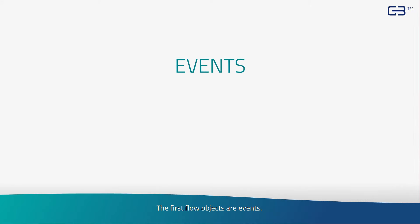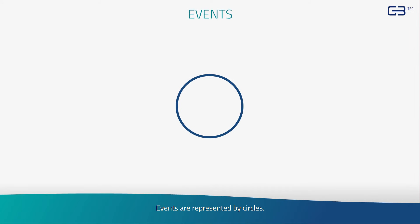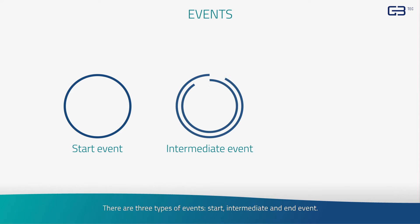The first flow objects are events. Events are represented by circles. There are three types of events: start, intermediate, and end event.